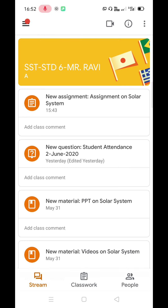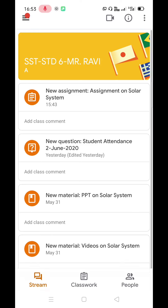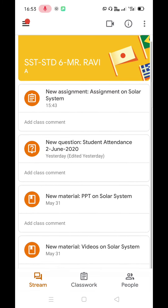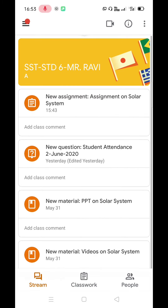Before attending the class, let's become familiar with the three tabs available at the bottom of the screen. The first tab is Stream — let's click on it. It is the same window which is by default open in the classroom. The Stream tab has all the notifications provided by the teacher, including study material, announcements, etc.